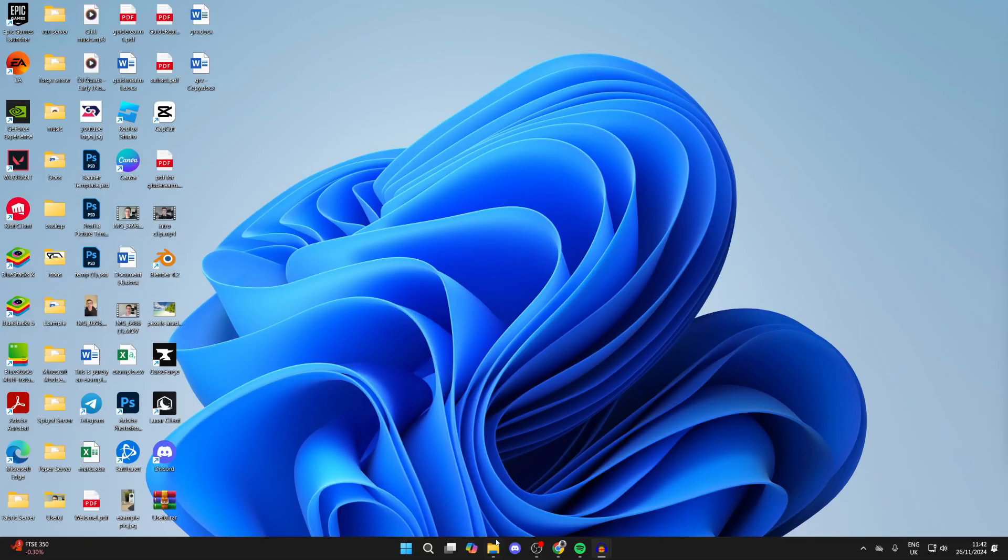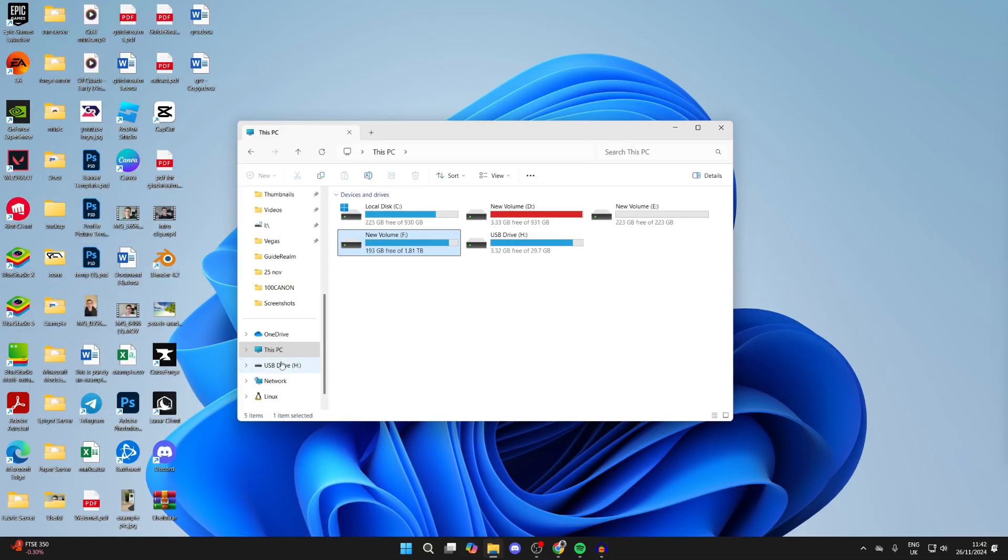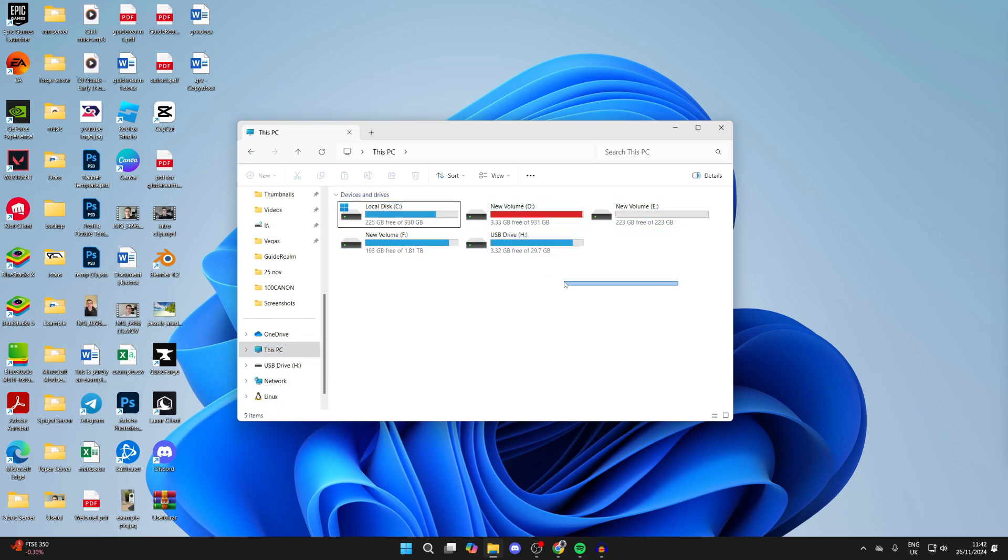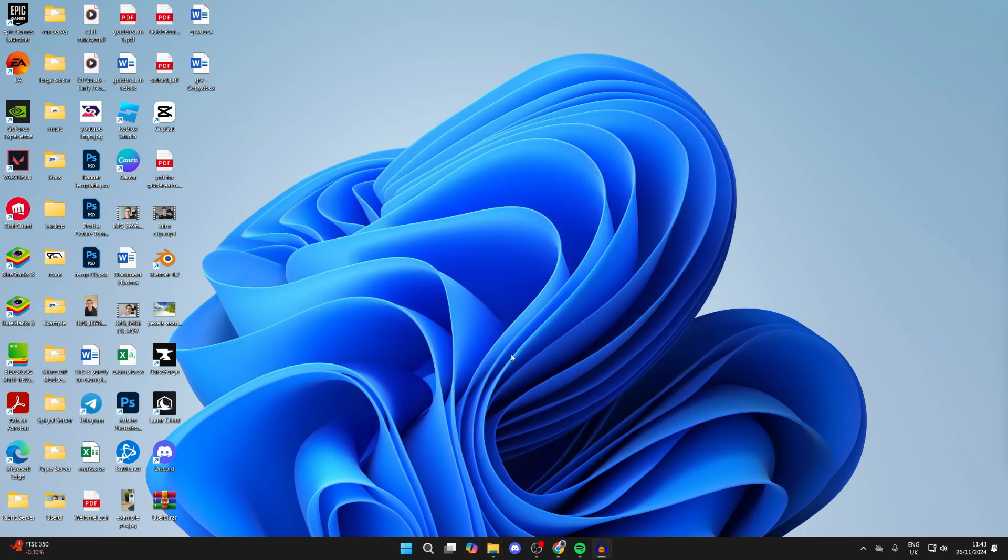This is really useful to be able to do. If I go and open up my File Explorer and click on This PC to the left, what we can do is go and create another one here. It's super useful for separating files and things like that.